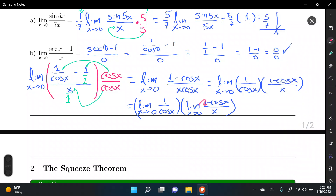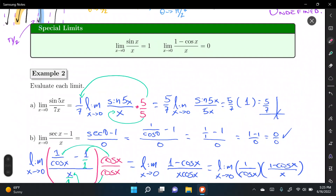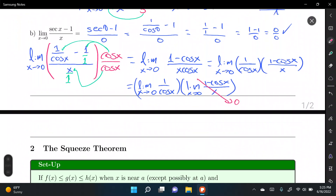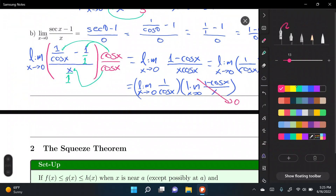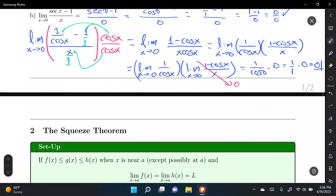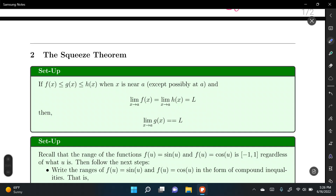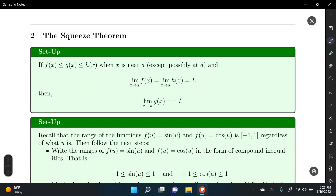So we have the limit of 1/cos(x) as x→0 times 0. That gives 1/cos(0) · 0 = (1/1) · 0 = 0 as the final answer.